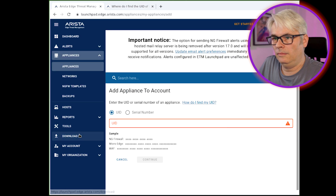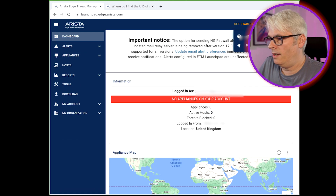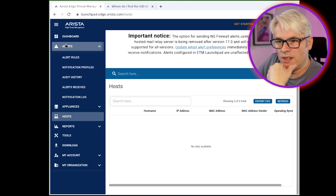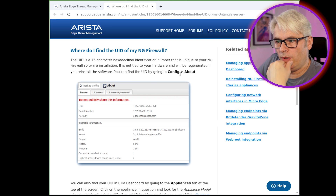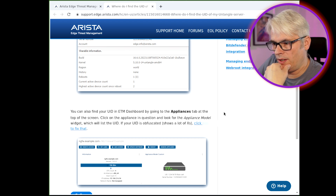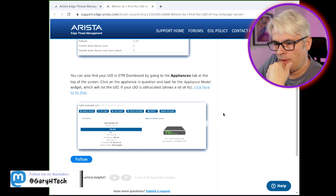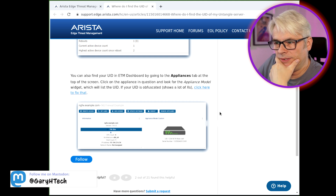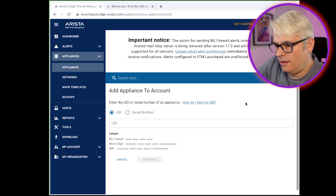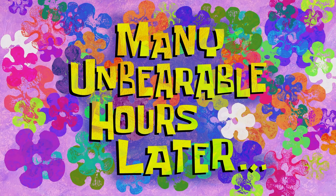Config about this... I mean, seriously, where is the config? You find it by going to Config > About. You also find your UID in the ETM dashboard by going to the Appliances tab. Yeah, but there isn't one there at the moment, is there? This is not the easiest thing to do. Add appliance... many unbearable hours later.